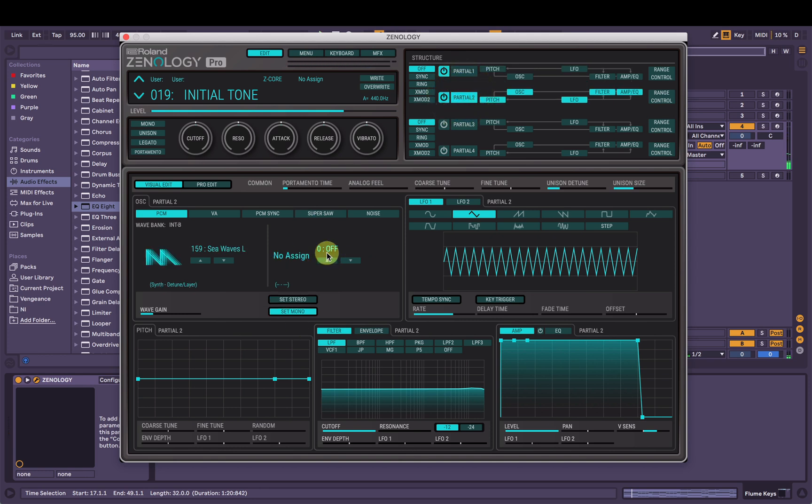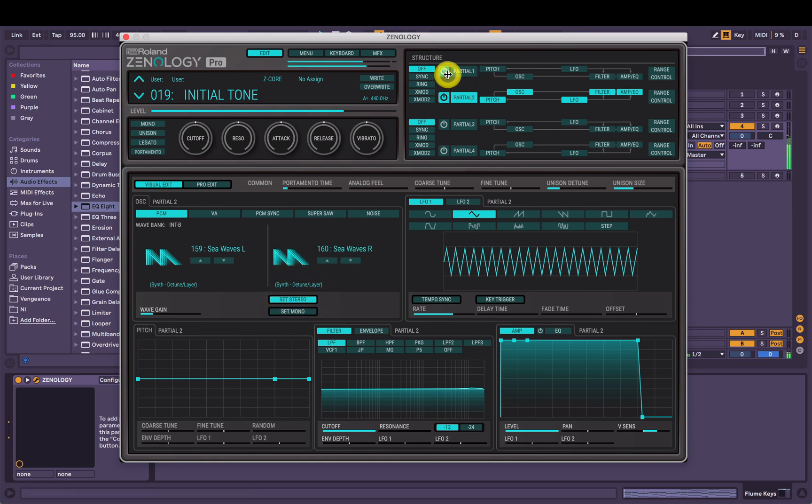Cool. I might make that one stereo. Yeah, I like that.